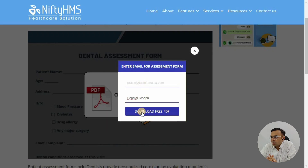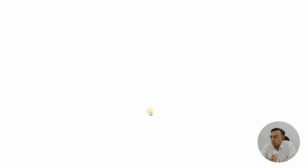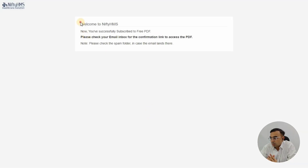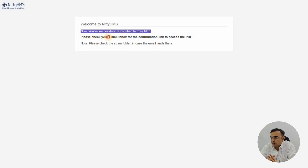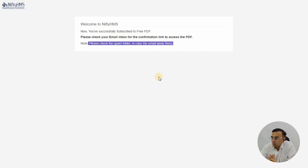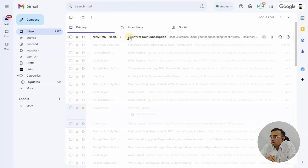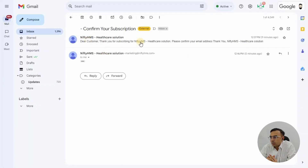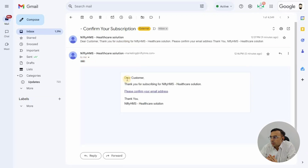It will first ask you to check your email inbox for a confirmation link to access the PDF. Go to the email address you just entered in the last step. Sometimes it lands in the spam folder, so do check the spam folder as well.